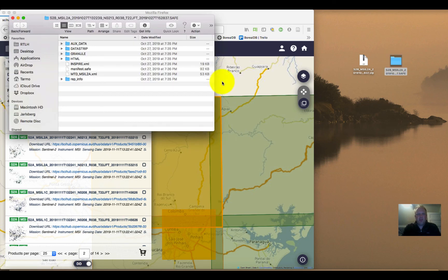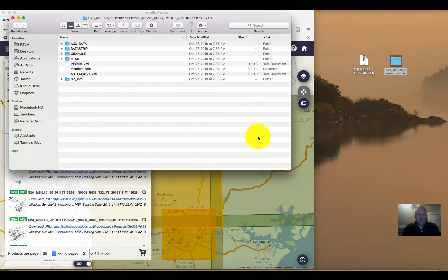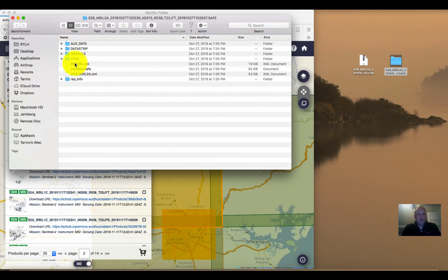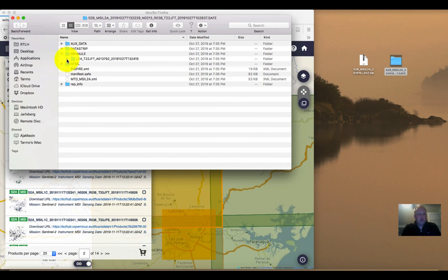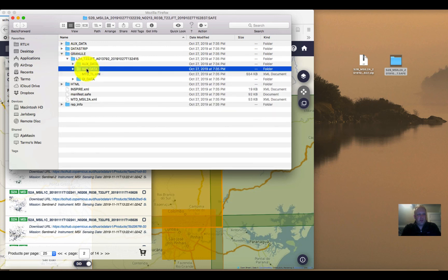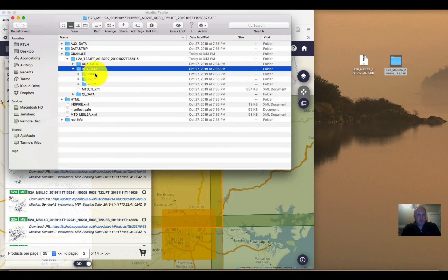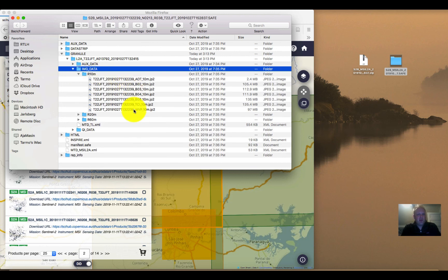If we open that folder up to see what's in there, we can see that we have the same structure as we saw online — all of this is really important. There's metadata in here and there are different formats of the data. We can go into the granule and down to the image data, and we can see that there's 10, 20, and 60 meter spatial resolution data, along with all the individual bands.